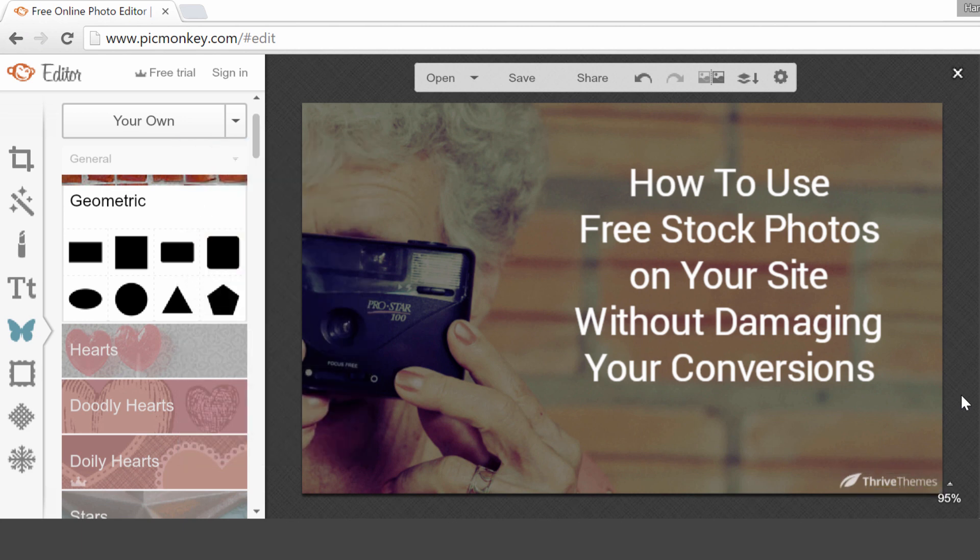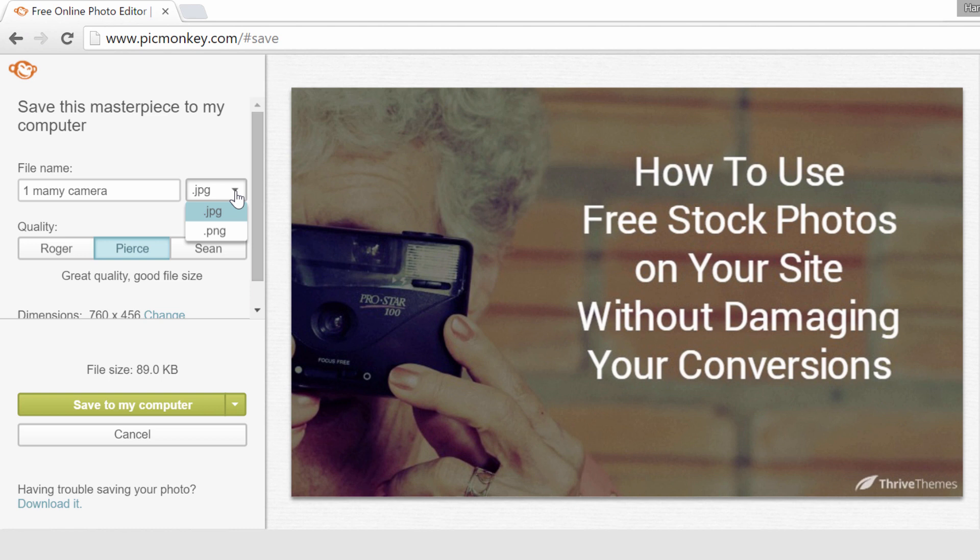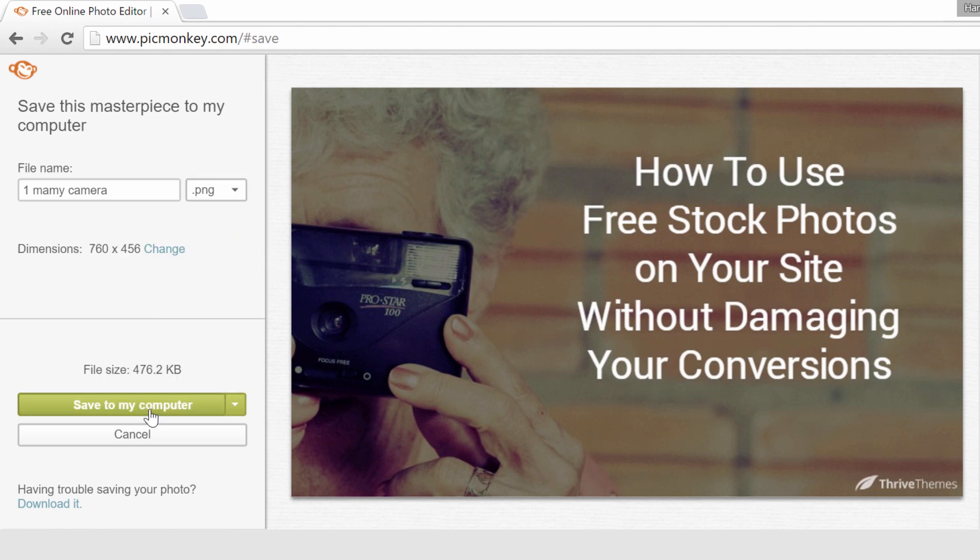So now, this is exactly how I want the image to look. So the last thing I have to do is save it. Simply click on save. Give it a name. Choose if you want to save it in JPEG or in PNG. And then click on save to my computer.